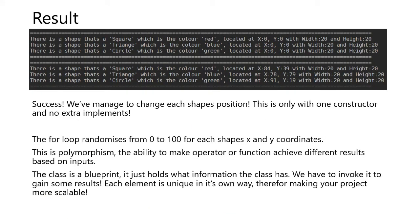We've managed to change each shape's position. This is only using one constructor, and no extra implementations. This is a good thing with abstraction and object-oriented programming.